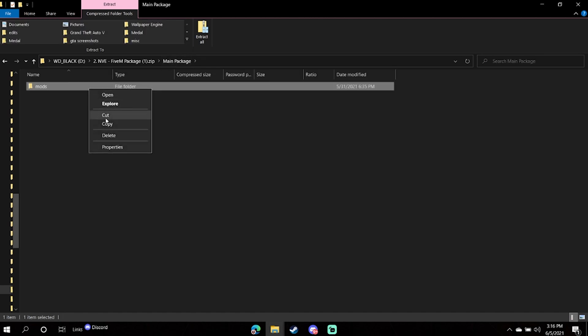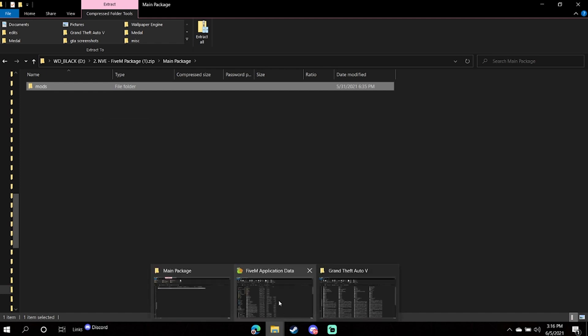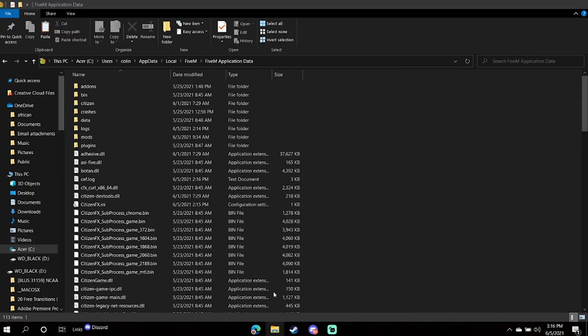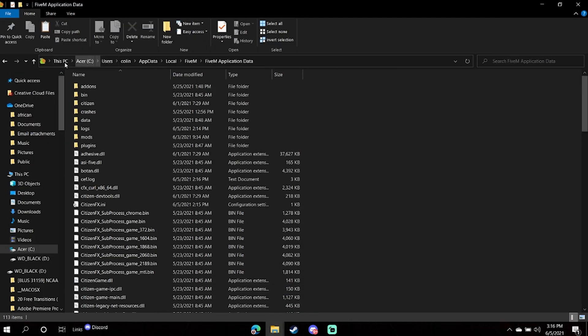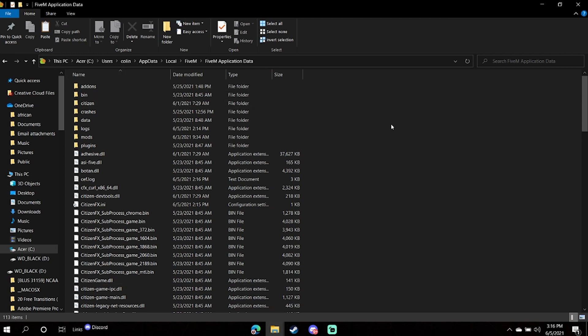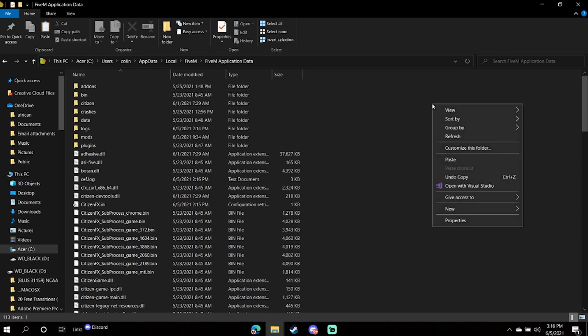Then navigate to your FiveM application data, which can be found typically by doing what is up there. Just replace Colin with the PC name that yours is registered under. So once you go here, you're just going to want to hit paste. I'm not going to do that as I already have NVE installed on my FiveM.